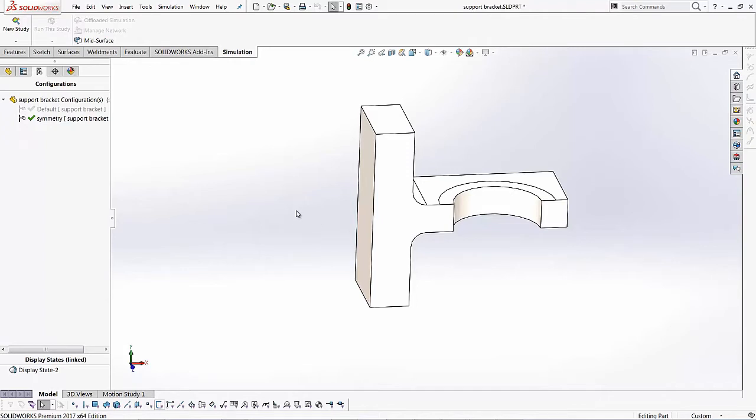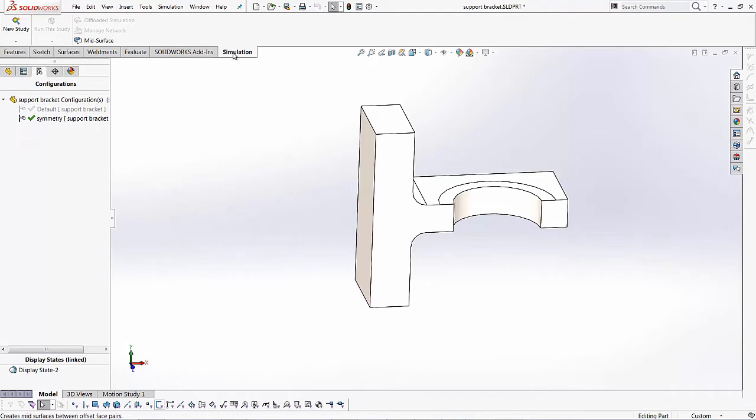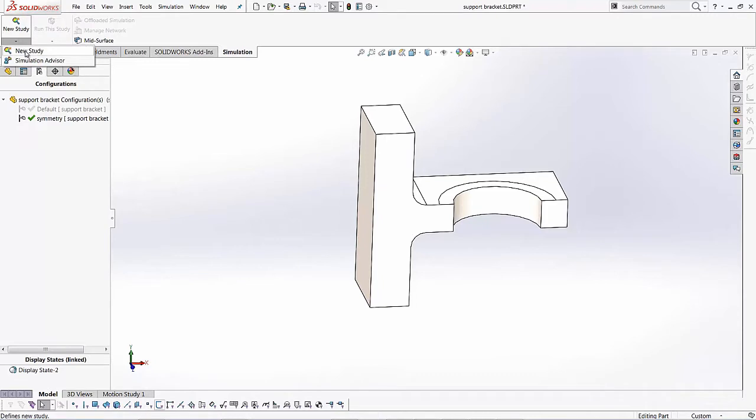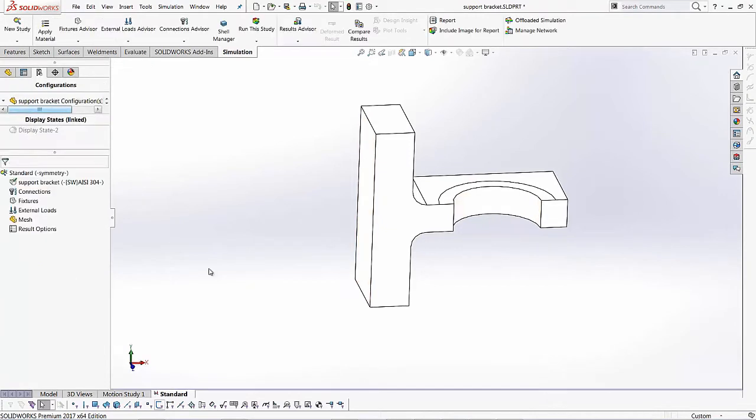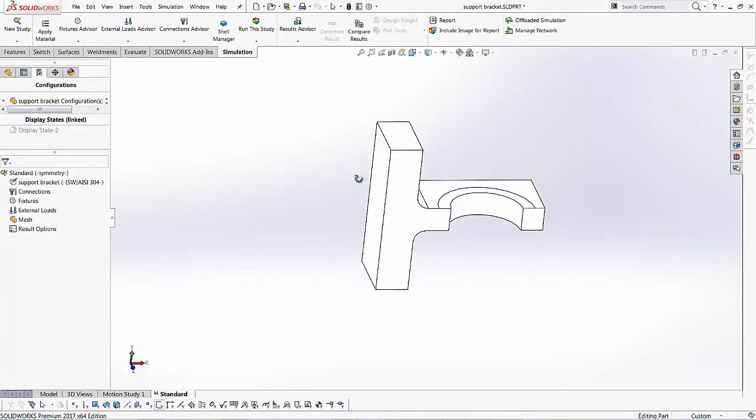And we can also look at the convergence, actually. So let's go ahead and start a new study. So I'm going to go to my simulation tab, go to new study, and start a new static study. Over here I can give it a name, and I'll call this standard. I'll hit the green check, and now I'm in my simulation environment.